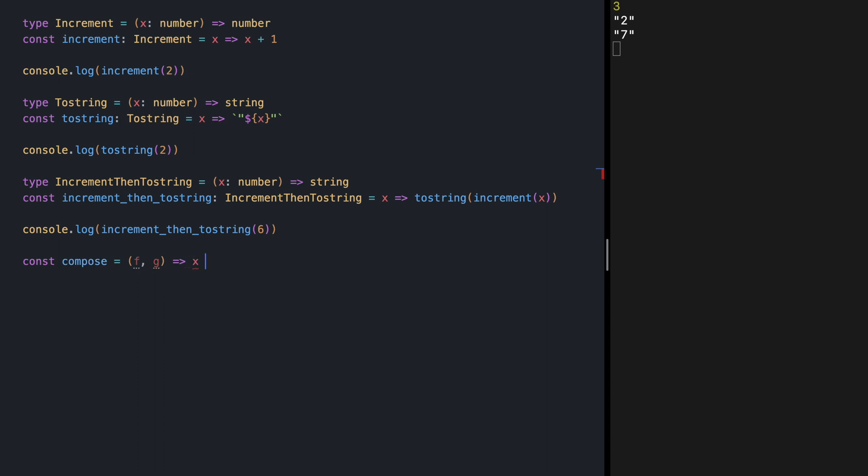Then it's going to receive a value, a number in our case, and it's going to first call g over it and then call f over the output of g. Let's try this.